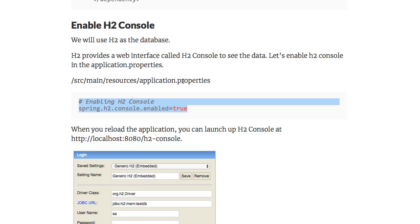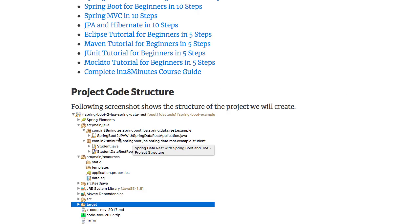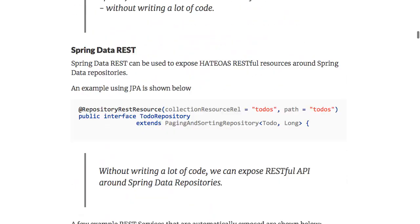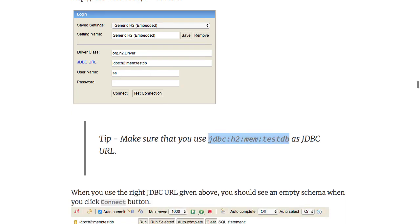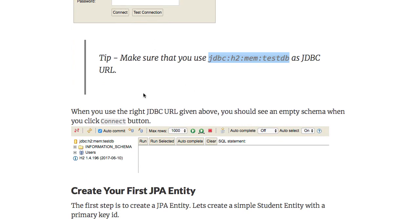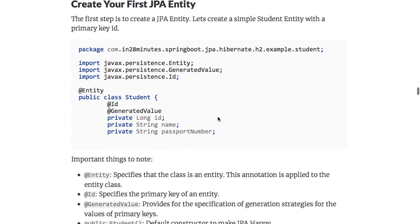Go ahead and relaunch your application. All you need to do to run the application is take the Spring Boot JPA with Spring Data REST application, right-click it, and run as Java application. That will start the application up. After that, you can launch the H2 console. The URL is localhost:8080/h2-console — make sure that the JDBC URL matches exactly what is shown; it should be jdbc:h2:mem:testdb. Once you click Connect, you should see the test DB come up, with a few users and no tables yet.